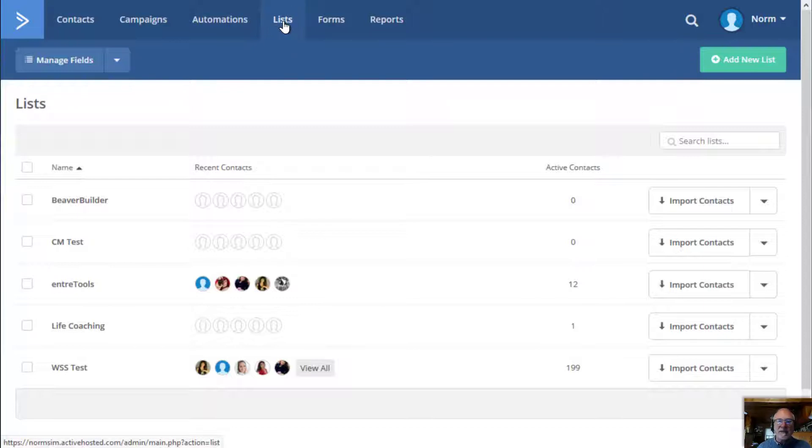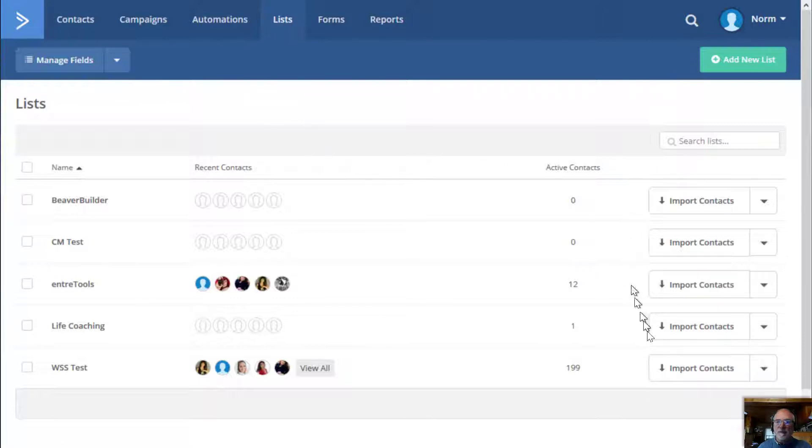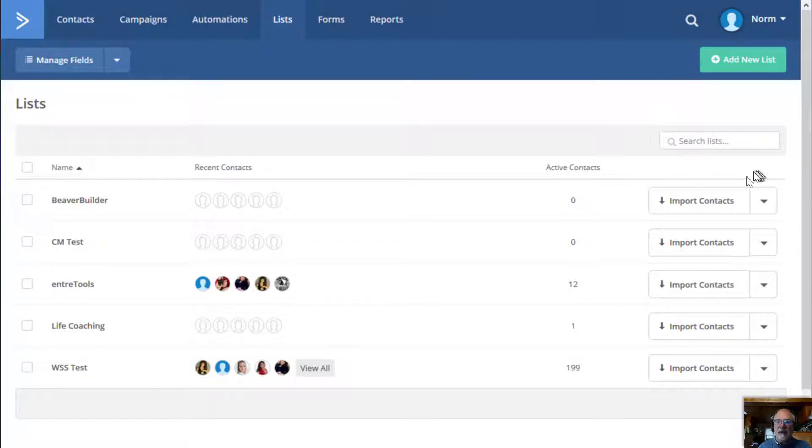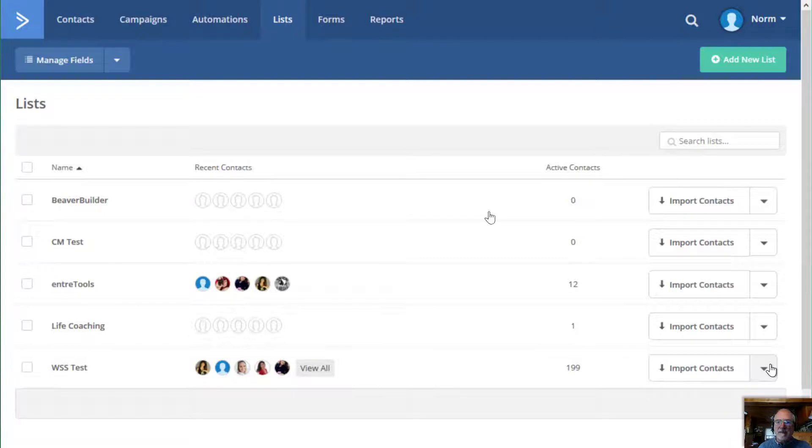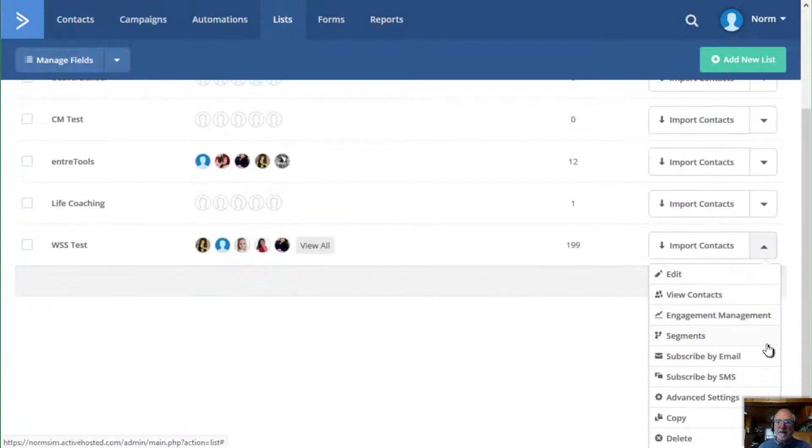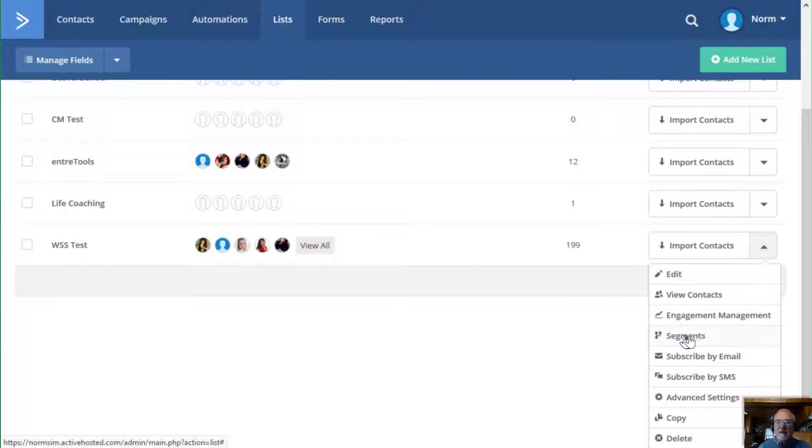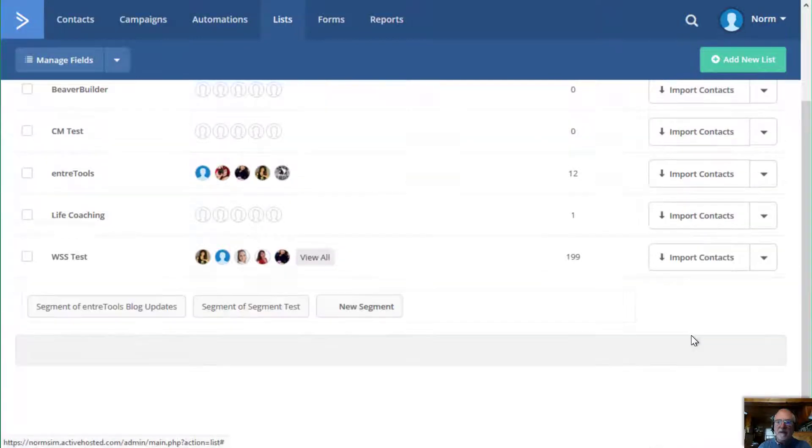So we'll go to lists and then what you want to do is look over here on the right side of all of the lists that you have and just take the dropdown and click it. And when you click that dropdown, you'll see a number of different options that you have there. But one of the options is segments.